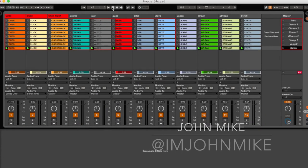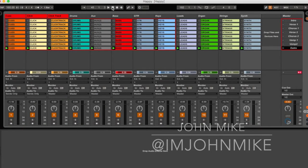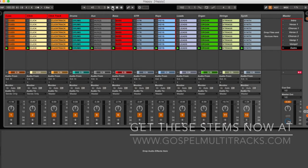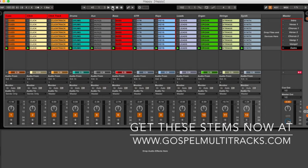What's going on, you guys? Just vibing to a great track that was created for our site, gospelmultitracks.com. Absolutely love it — it's 'Happy' by Tasha Cobbs. You can check it out on our website, gospelmultitracks.com.